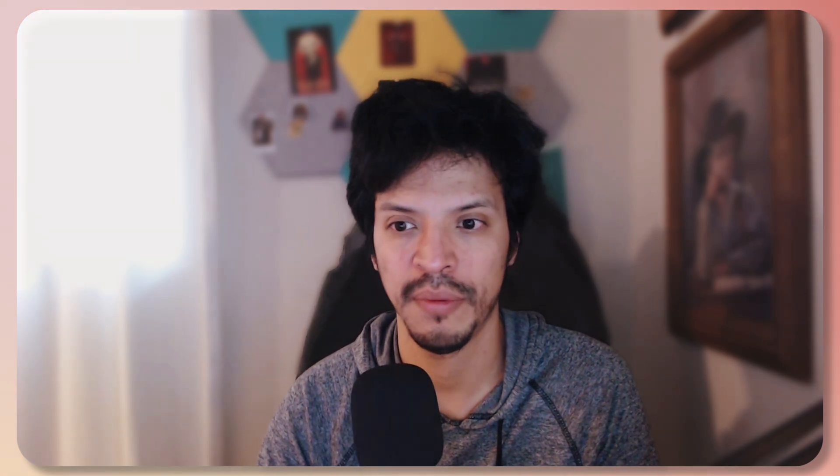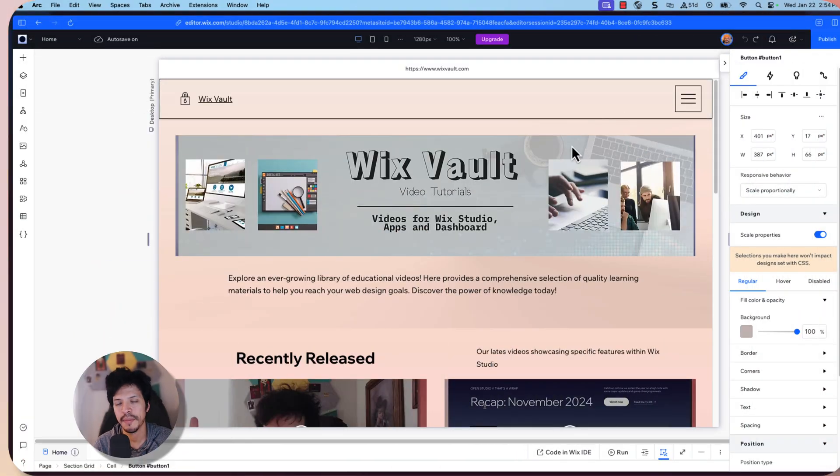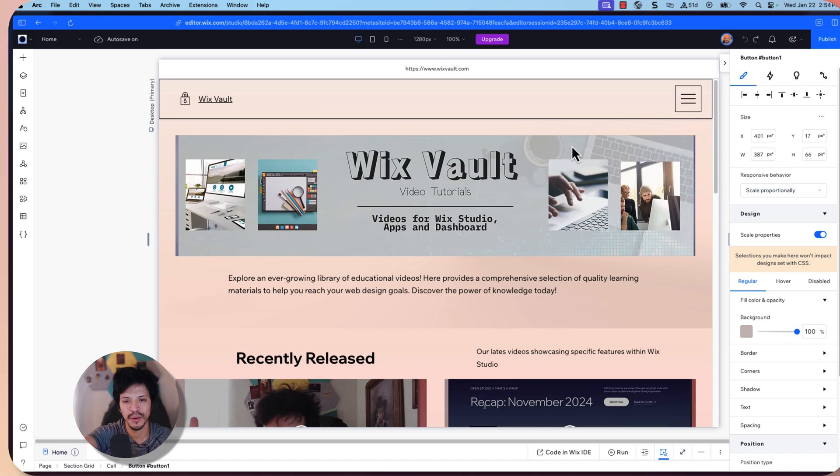So with that, without any further ado, let's go ahead and jump right in. So I'm here actually on WixVault.com. This is the website where I upload a lot of the videos that I create.